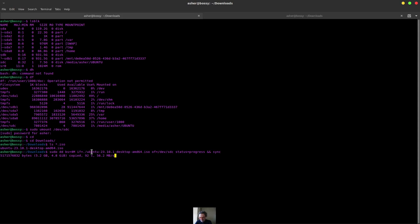Otherwise, you'd have to do the full path name there. And then this is the output directory. This is the input if= output of=. And then the status will show the progress here.